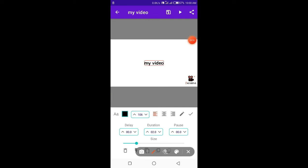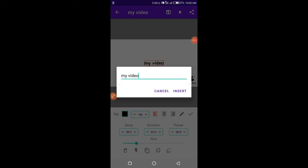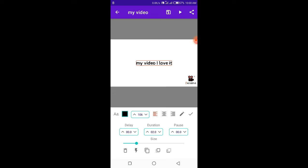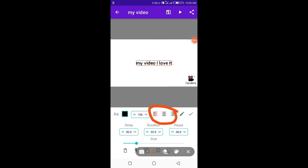If you want to edit your text, you can do it from here. Align your text from the given options.